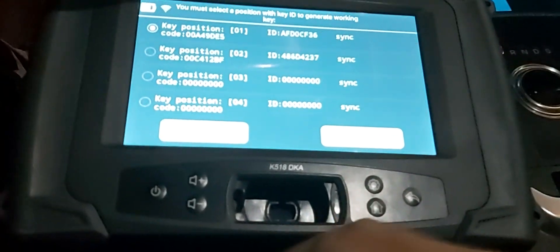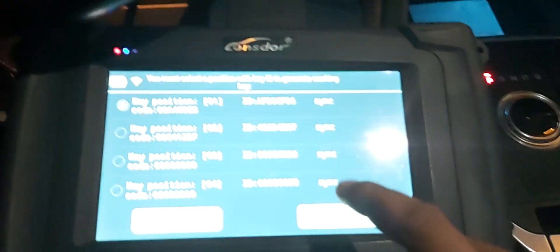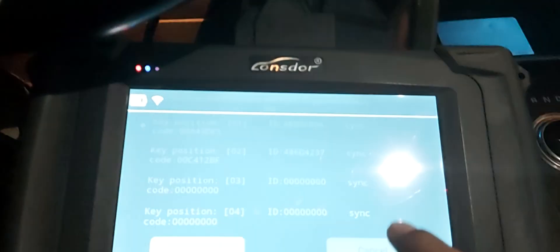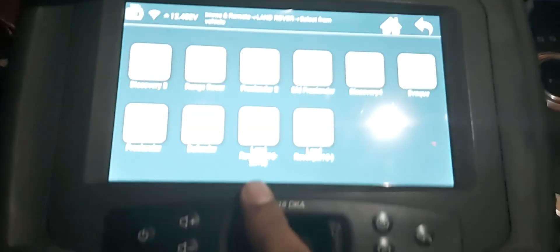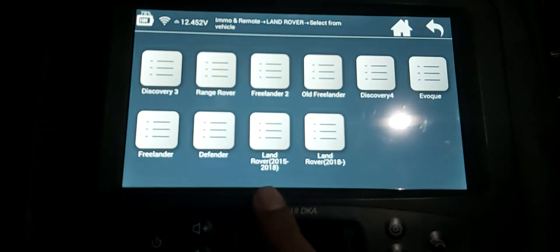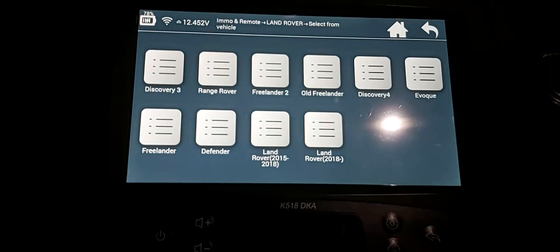So this is a Range Rover 2018 model. To program it, as I told you, you need to have the license for the Launch Door to program Range Rover 2015 to 18. There is also a 2018 option.